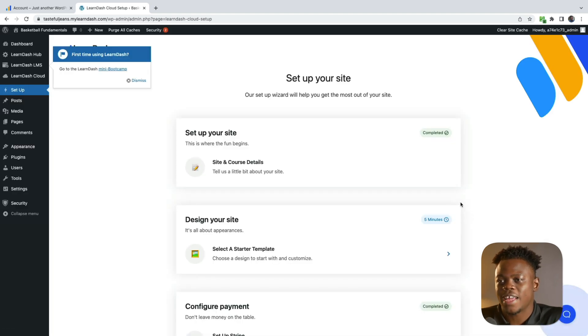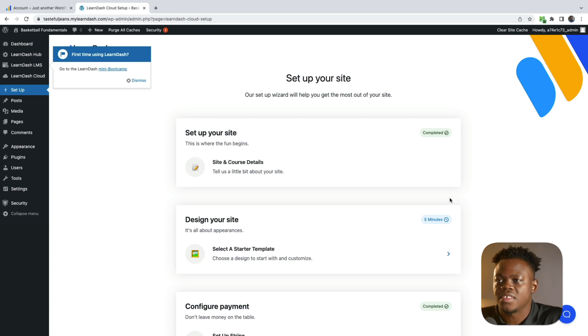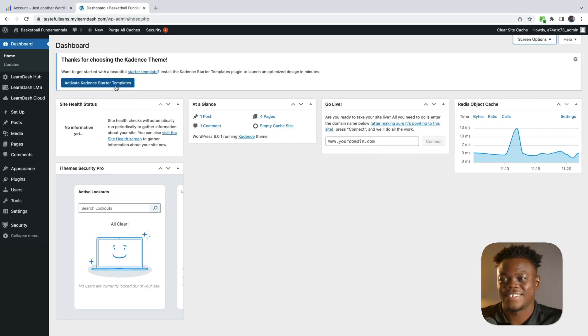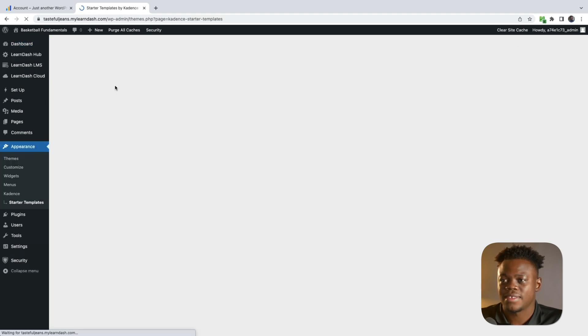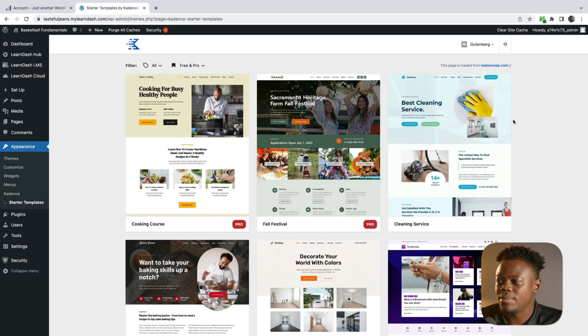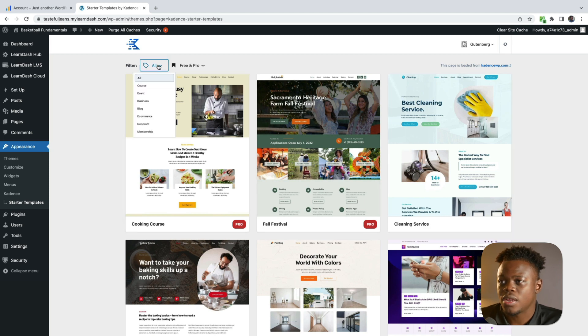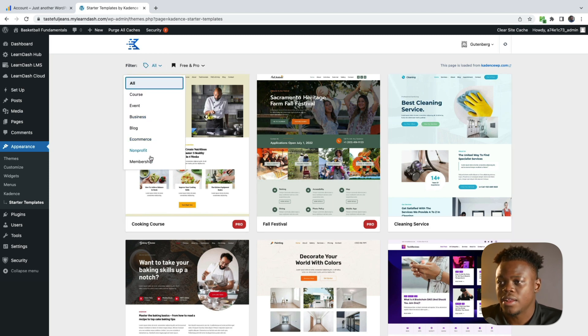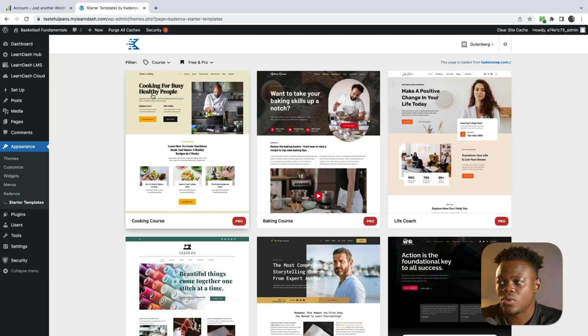We're now finally in our WordPress dashboard. Let's go about creating this course. What we're going to do first is install our starter template. Let's click on Activate Starter Templates. We're using the Cadence theme, and I'm going to look for one that is suitable for an e-learning site. I'm going to click on Course.